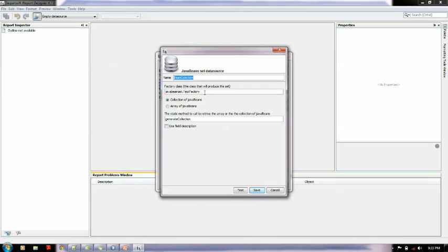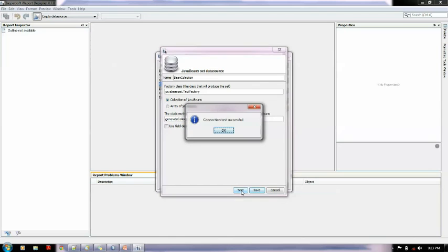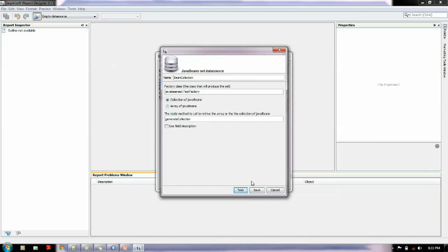Let me create a new report. The factory class is java bean set dot test factory. The option should be collection of java beans as we are returning the collection, and here is generate collection. Let me test it - connection test successful.